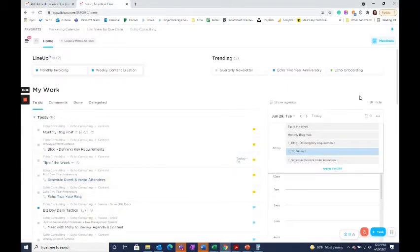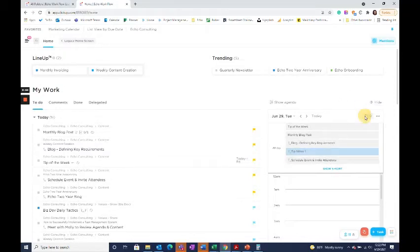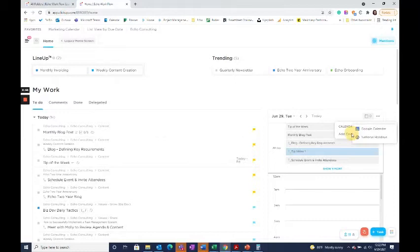I also like to utilize this agenda right here. If you click on this, you're able to add calendars to your agenda so that your appointments for the day show up below.